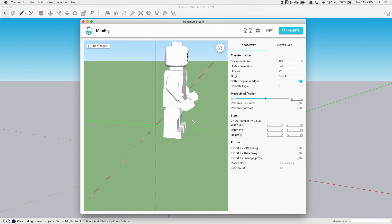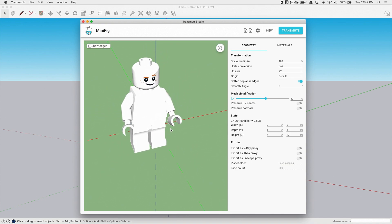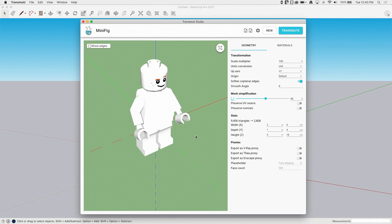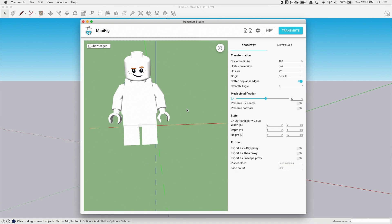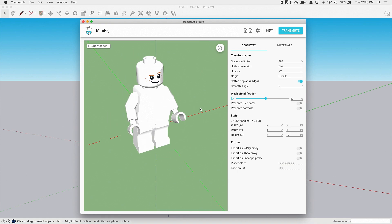So again, if you're importing other data that is not important to the modeling process. I'm thinking plants, cars, people, having a box or a low poly version inside SketchUp, but then still being able to render high quality is super important.